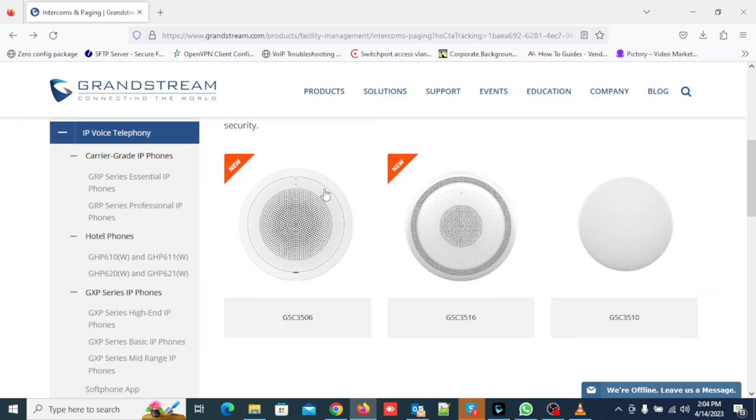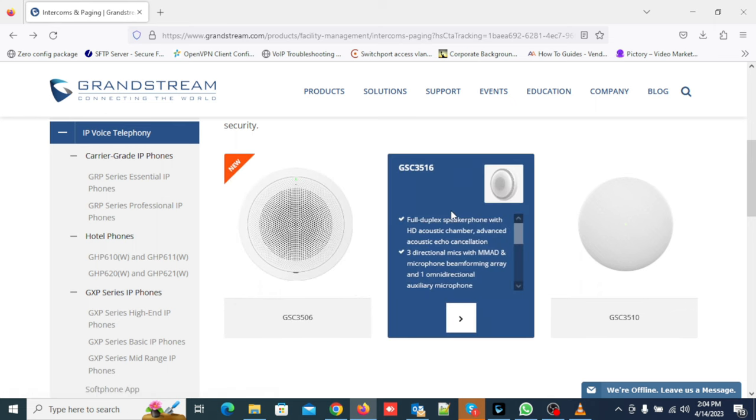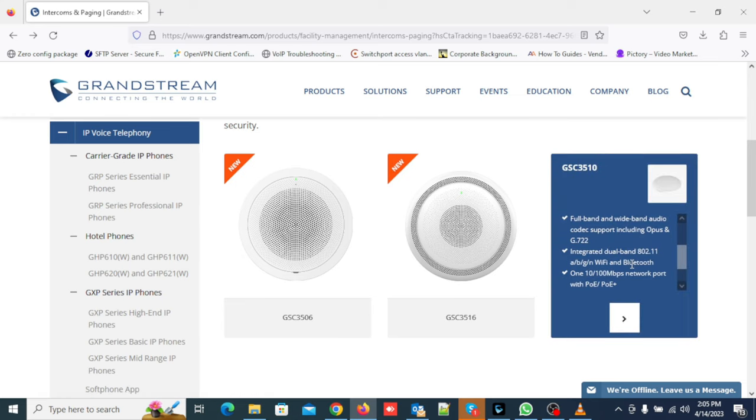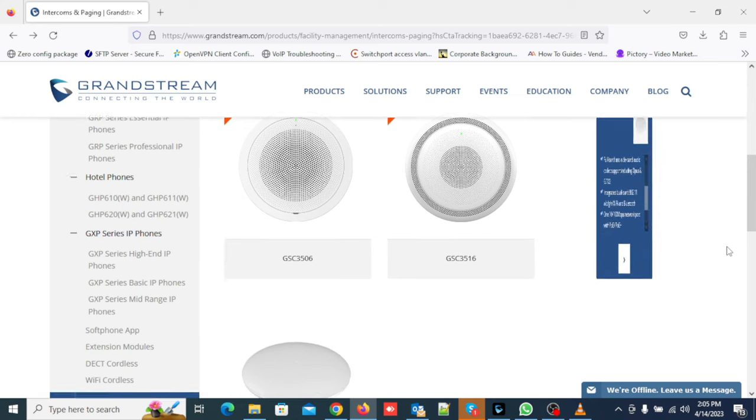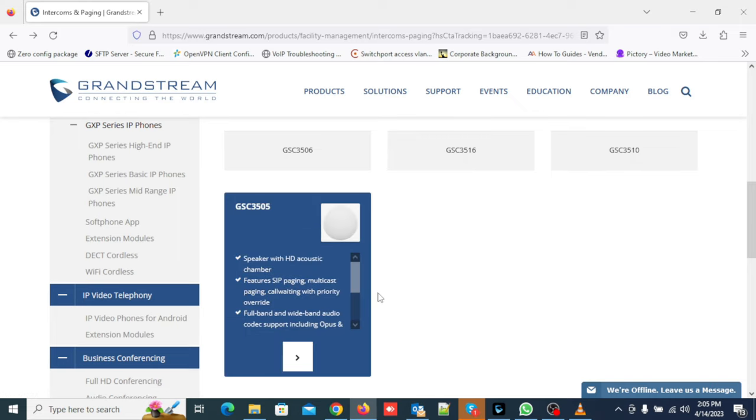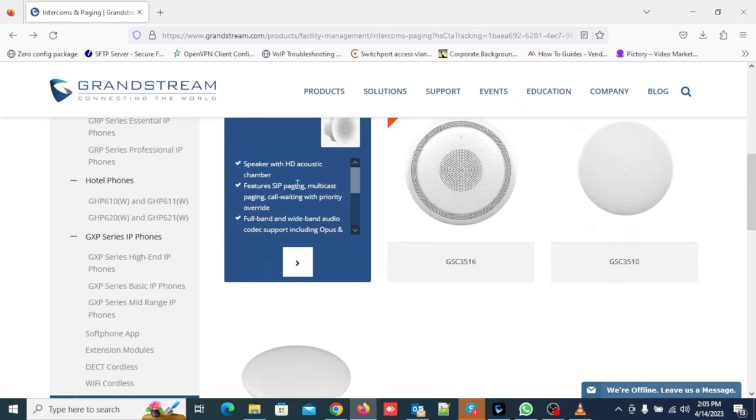First one is GSC3506 with one-way communication. Second is GSC3516 with two-way communication. Third is GSC3510, also a two-way speaker, and last one is GSC3505, it's a one-way speaker.